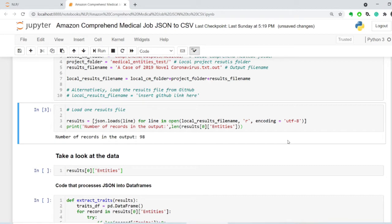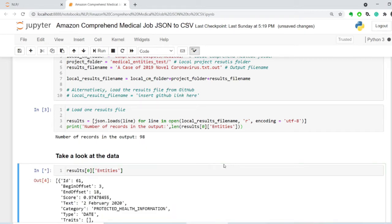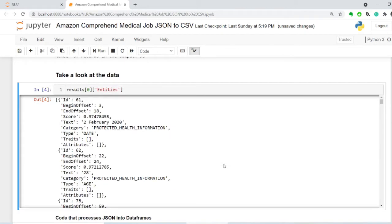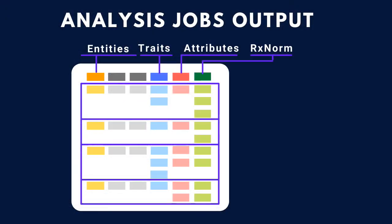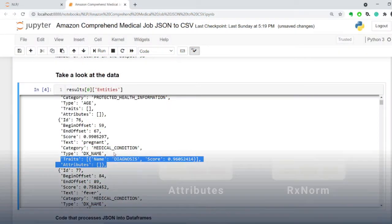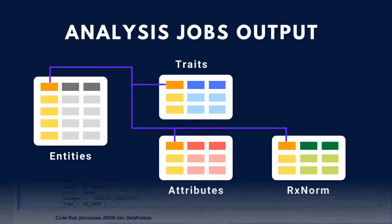What you need to know is that the particular output that Comprehend Medical uses is similar to a relational database, where you have this subdictionary of entities that are basically records in the main database, and then within those entities, there could be more than one trait or more attributes, and they are linked back by the entity ID or this first ID number right here.